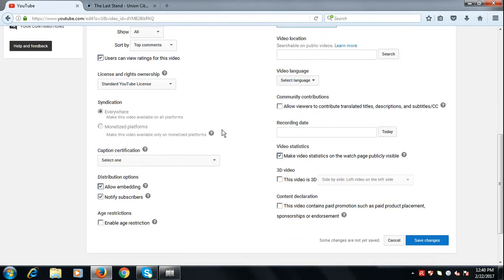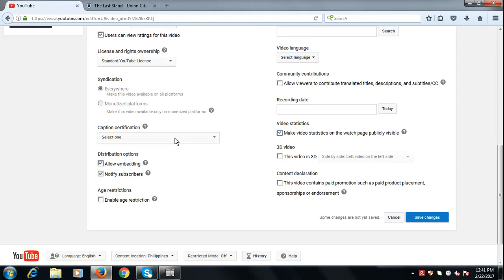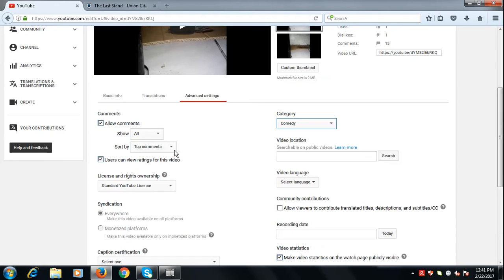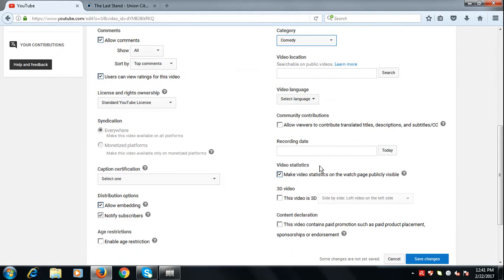And then, you could also add like page restrictions, captions, certification stuff, video location.